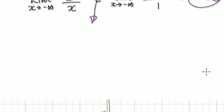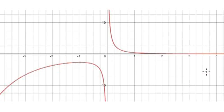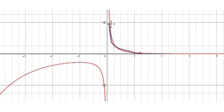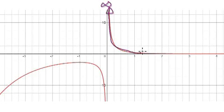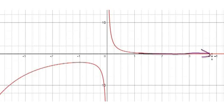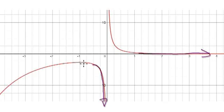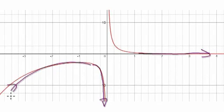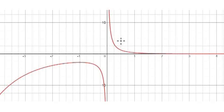Get a graph plotter and plot it — it will look something like this. As x approaches zero from the right, it heads towards positive infinity. As x approaches infinity, it heads towards zero. As x approaches zero from the left, it goes to negative infinity. And as x tends towards negative infinity, it also heads to negative infinity.